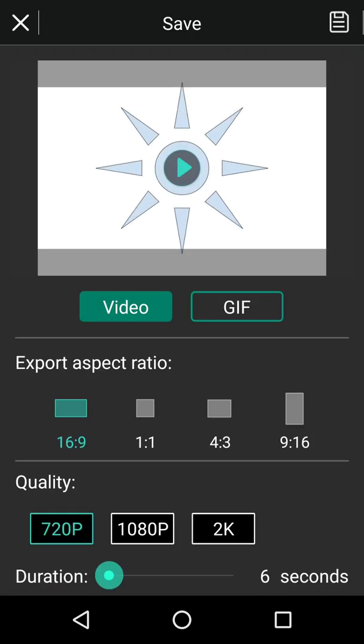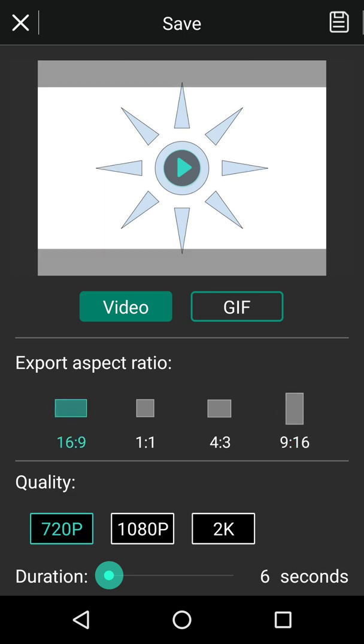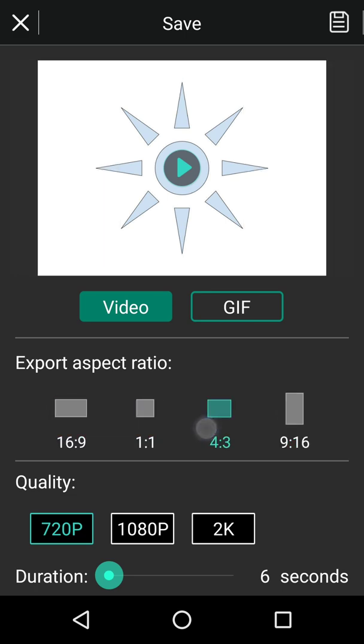but you get, and this is where it gets slightly limited, on video, you get 16:9, 1:1, 4:3, and 9:16. So, in other words, I could do a portrait, I could move these around, and then I'd export them as 1080p, 2k, or 720,